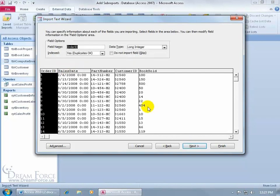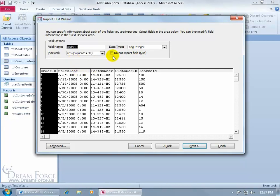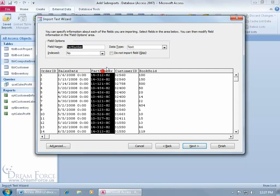As you recall in the previous training video, you can go ahead and change the field name, the data type, if it's an integer, long integer, and you can see whether it's indexed or not, and make changes there. And then if you don't want to import something, select it, check Don't Import. I'm fine with this, let's go ahead and click Next.